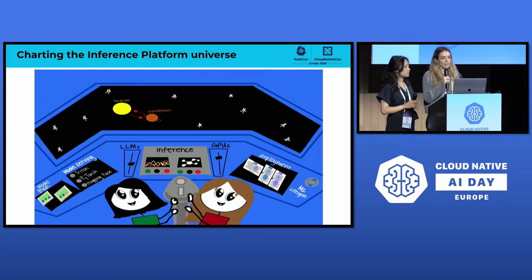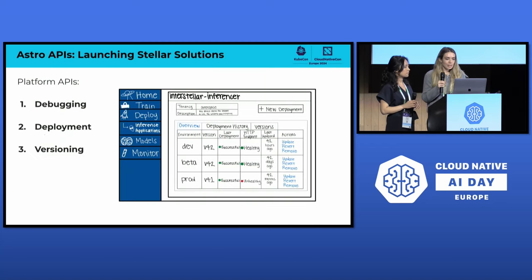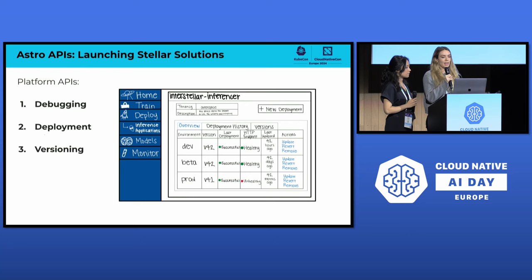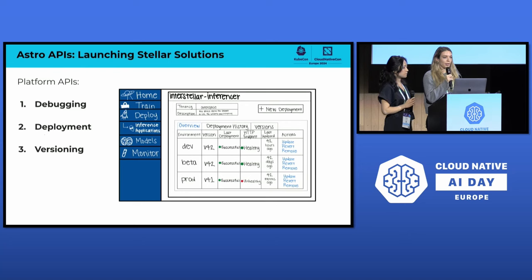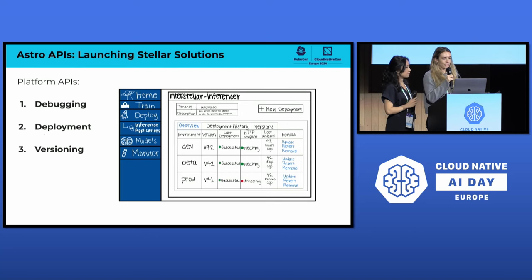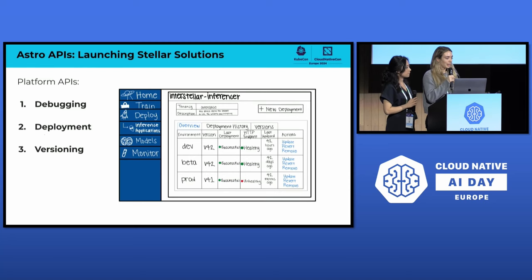The ML development lifecycle consists of: experiment, train, validate, serve, and repeat. We've created consistent APIs across our organization to give users a consistent experience across the ML lifecycle — not only for our inference platform, but also for training and experimenting. Today we're going to focus on the three main APIs for our inference platform: debugging, deployment, and versioning.